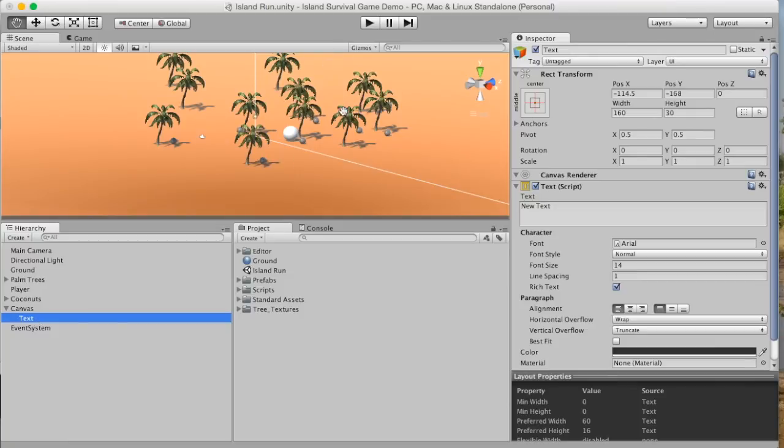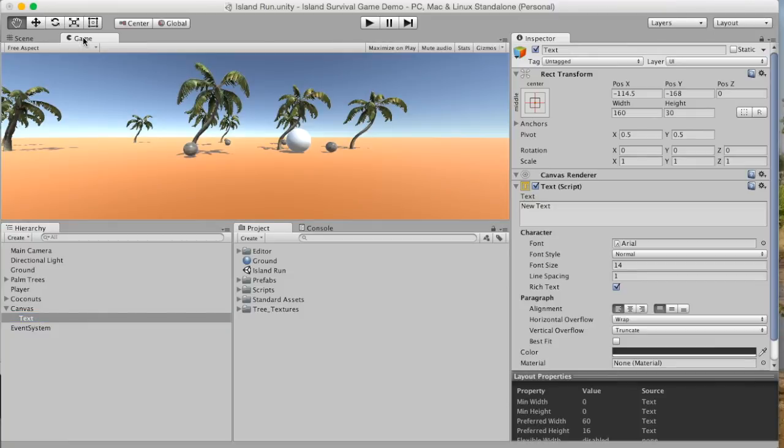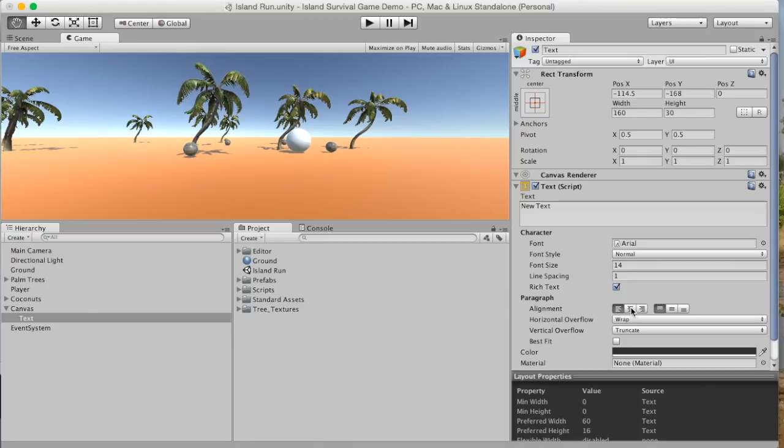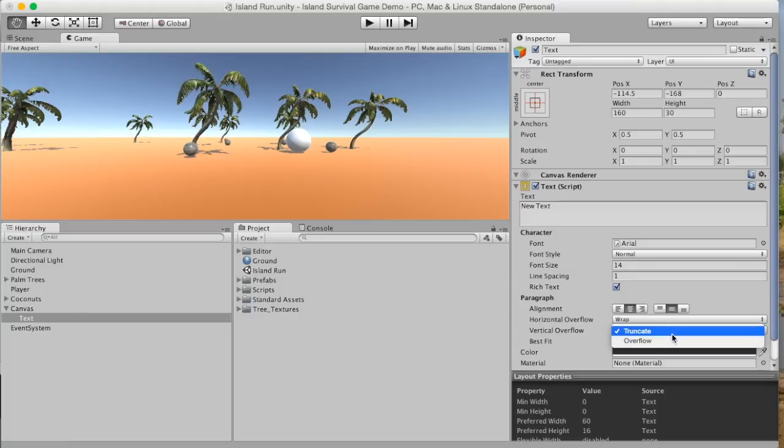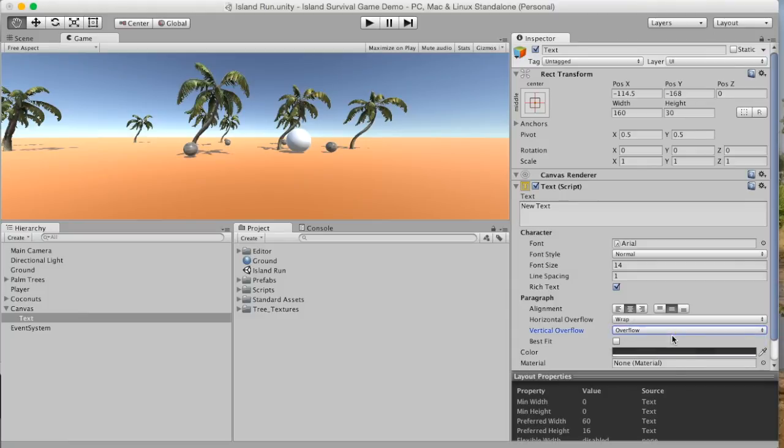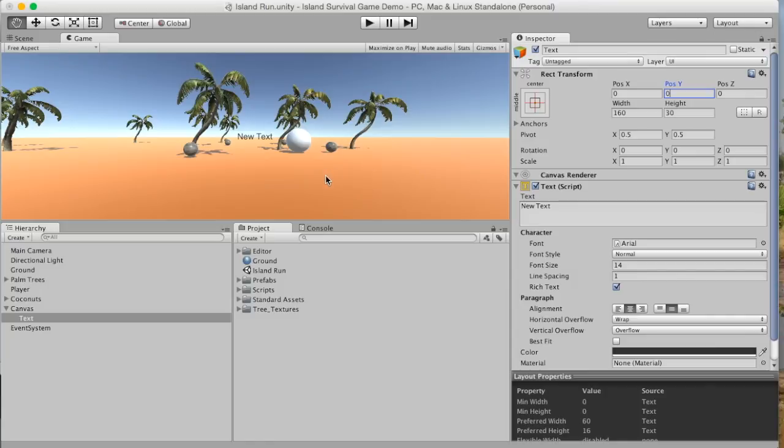So you can see our canvas here and it's nice to go into game view for this so we can see the game. Now we can't see the canvas at all. So let's just check our features over here. Let's align, center, wrap or overflow and our position here is all wonky. So let's go to zero, zero and now we can see our text.